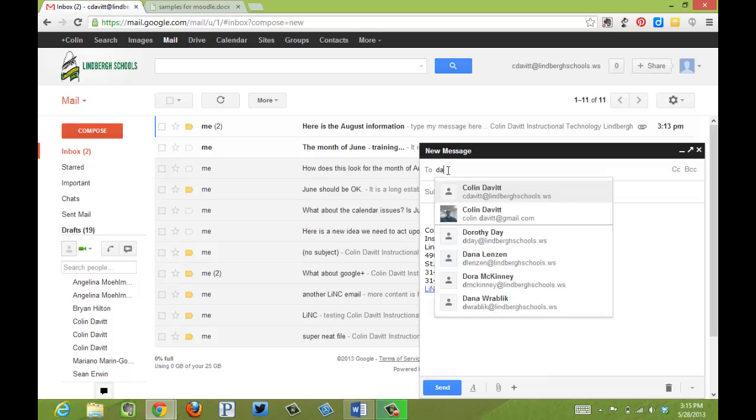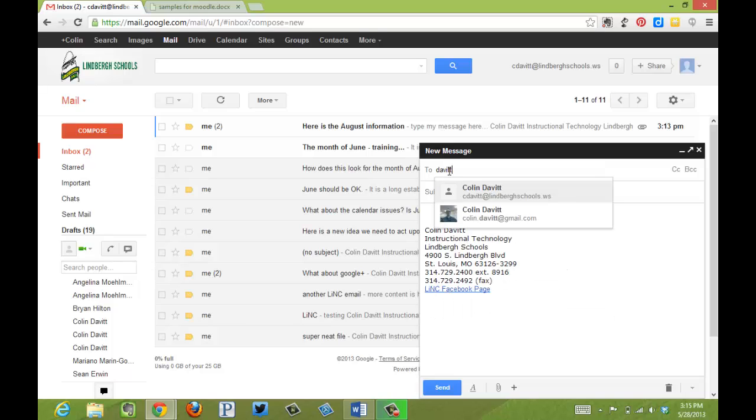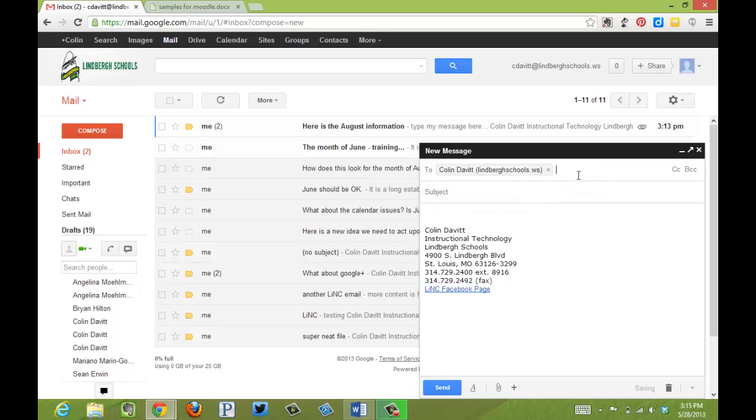This is where I can say who it's going to be sent to and I can keep adding names on and on.